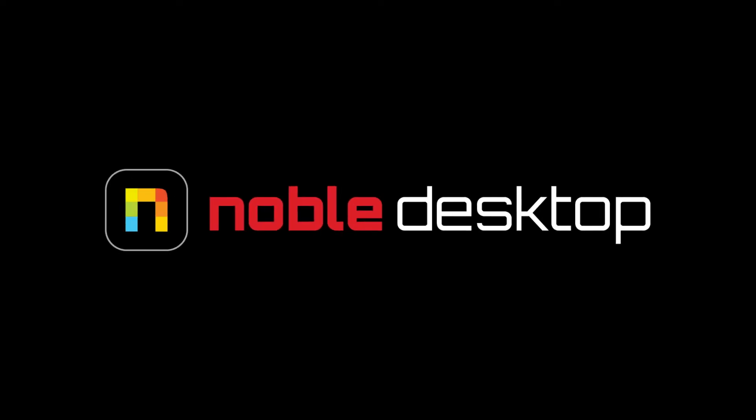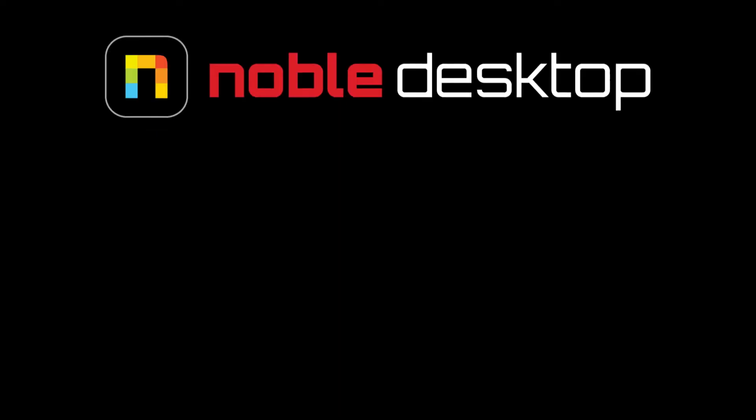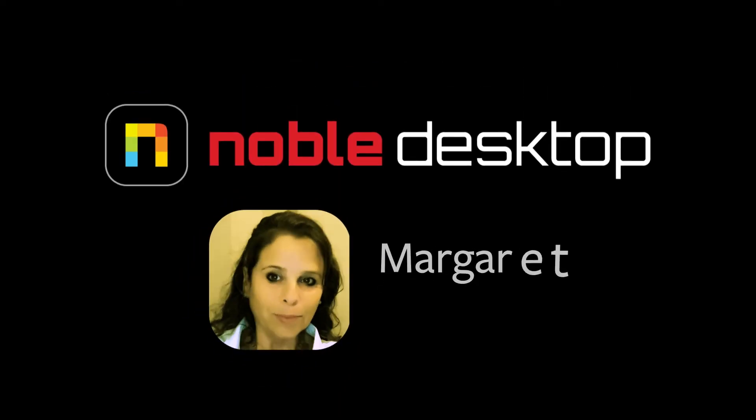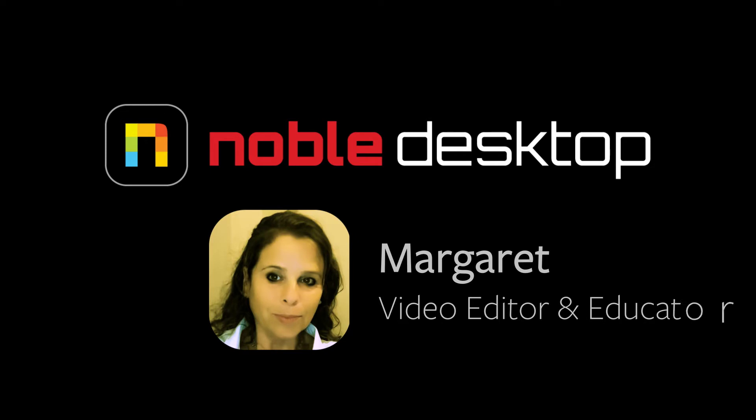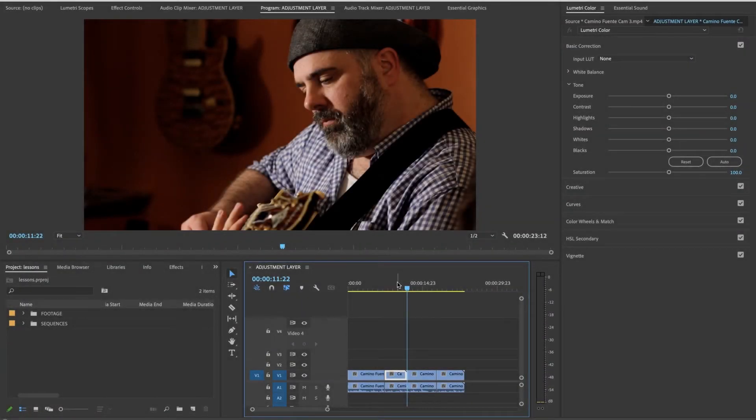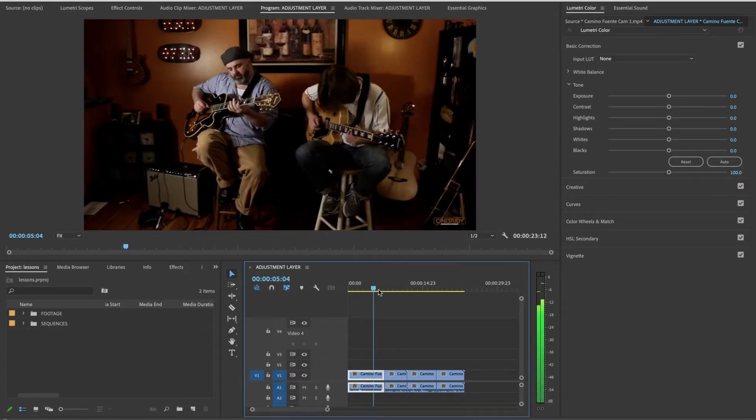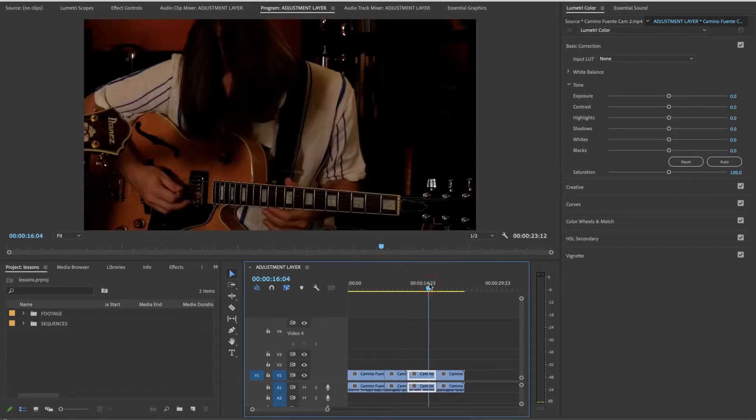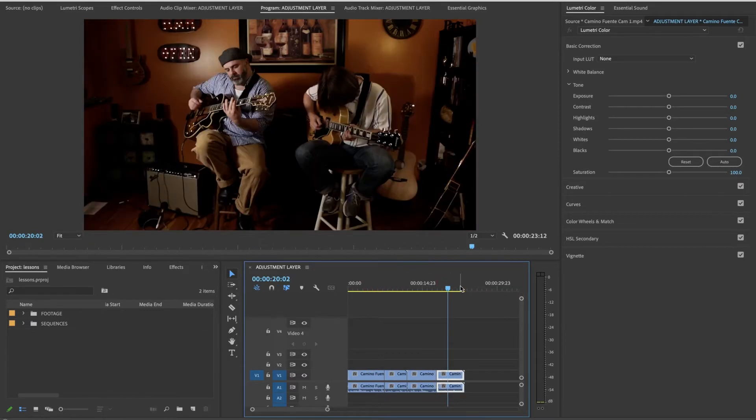Hello, this is Margaret with Noble Desktop and today I will be reviewing the adjustment layer in Premiere Pro. An adjustment layer is an empty clip that goes over your entire timeline, usually, and in that clip you can put whatever effect you'd like.